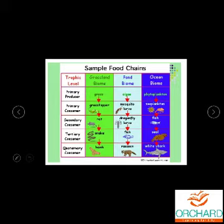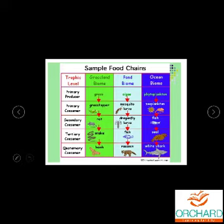These are all sample food chains — you would have learned other food chains in your science class. All these food chains together make the ecosystem. Looking at the trophic levels one more time: primary producer, primary consumer, secondary consumer, tertiary consumer, and quaternary consumer.